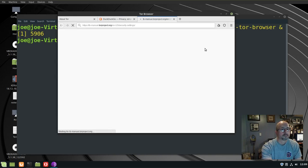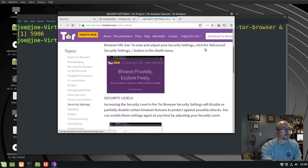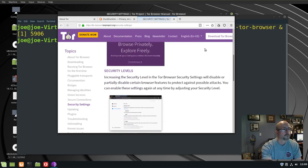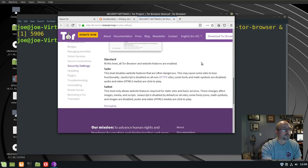This is going to open up the Tor manual, a lot of topics on the other side that you can choose. Here we have standard, safer, and safest, and a description of each.